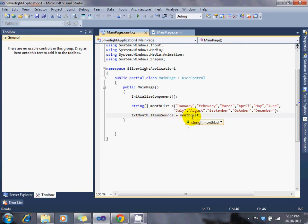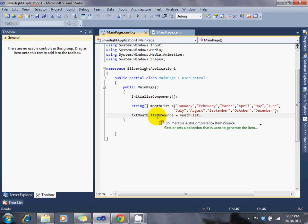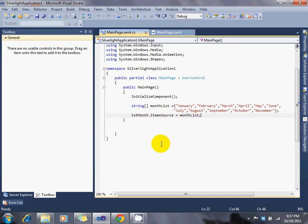So, let's put this list, put month list array in as the item source. Put it in there.